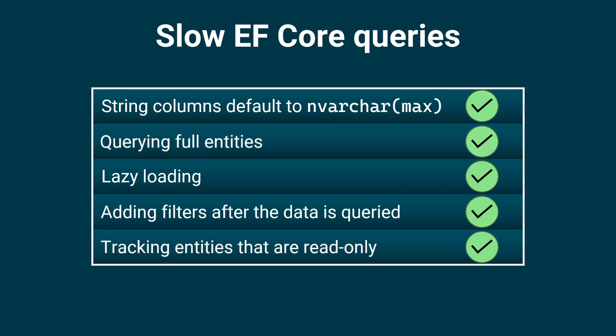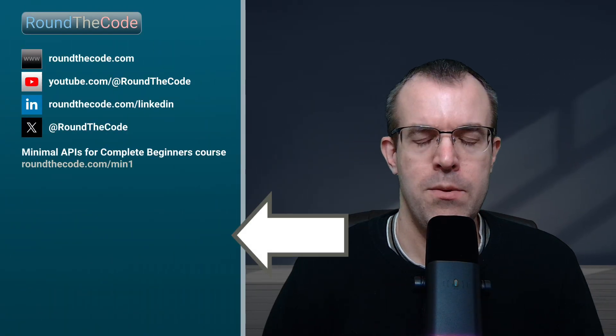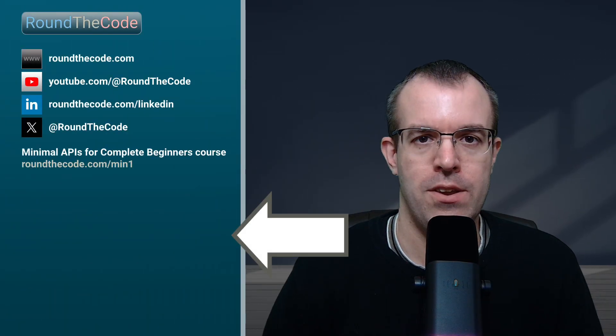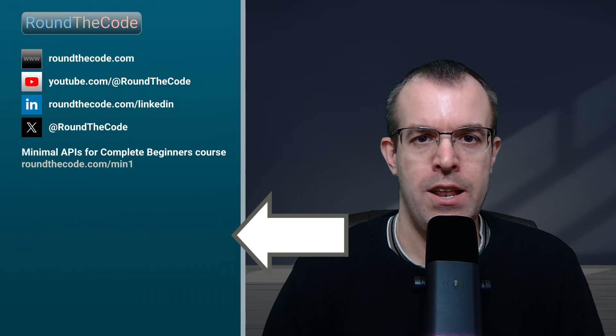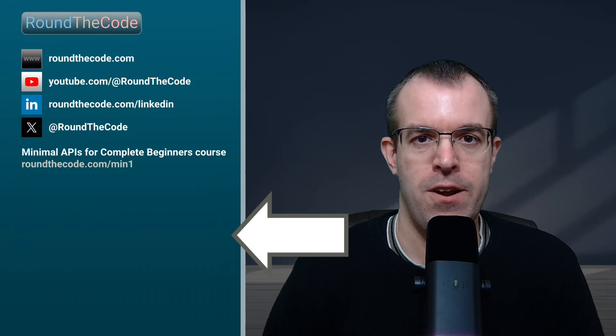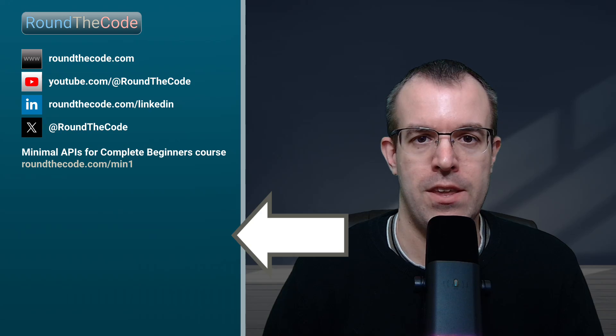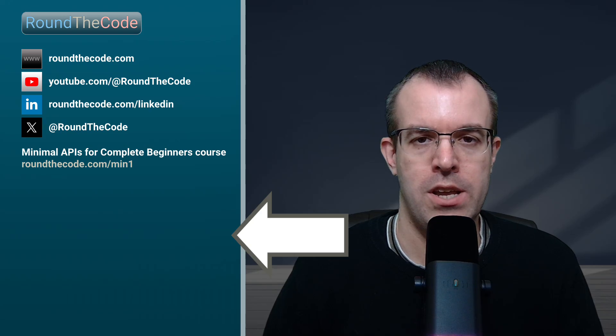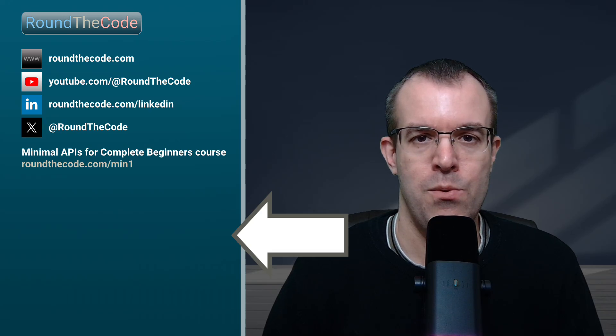We only have to track entities if we're making changes to them. So there are some of the common mistakes made with EF Core. And if you want to learn more about Entity Framework Core, then watch this video next. Let me know in the YouTube comments if there are any mistakes that I missed out in this video. Thanks very much for watching and I'll see you on the next video.